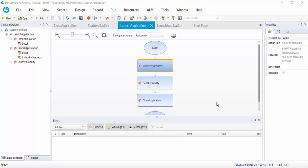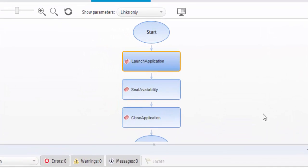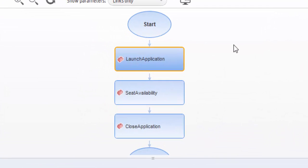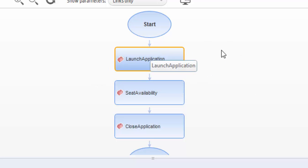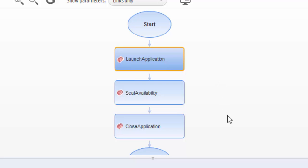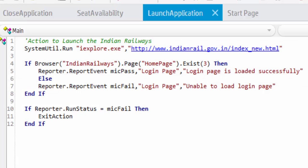I am going to explain reportEvent with an example we have already created. This test will launch the application, check for seat availability, and finally close the application. I have added the reportEvent calls here.